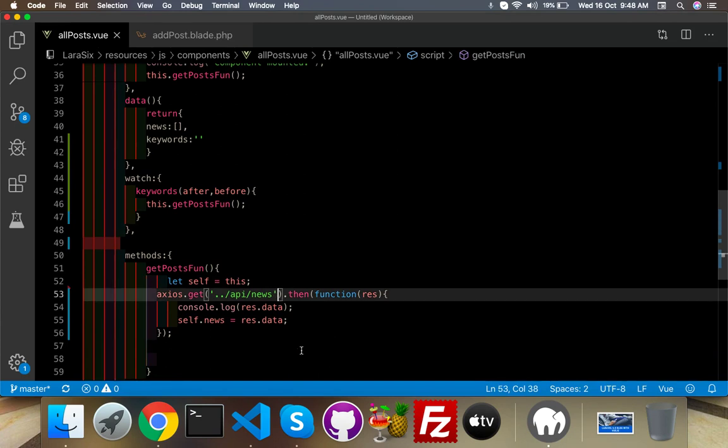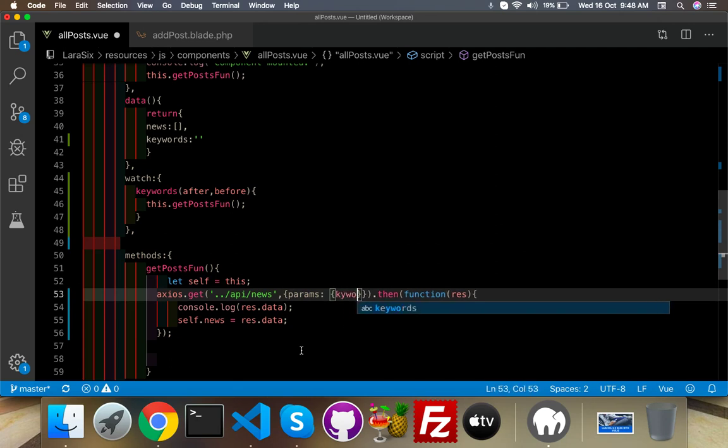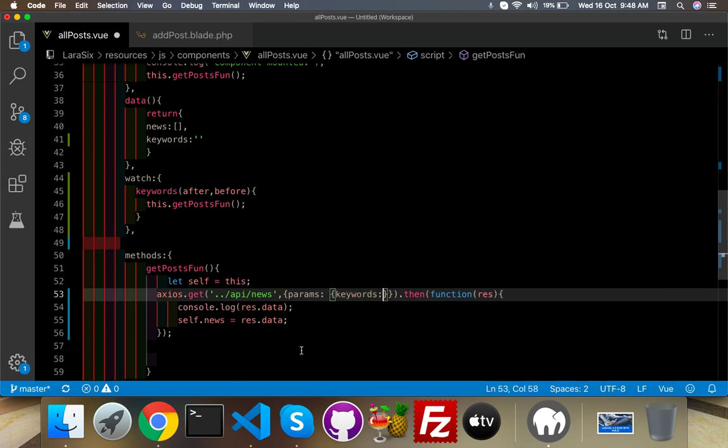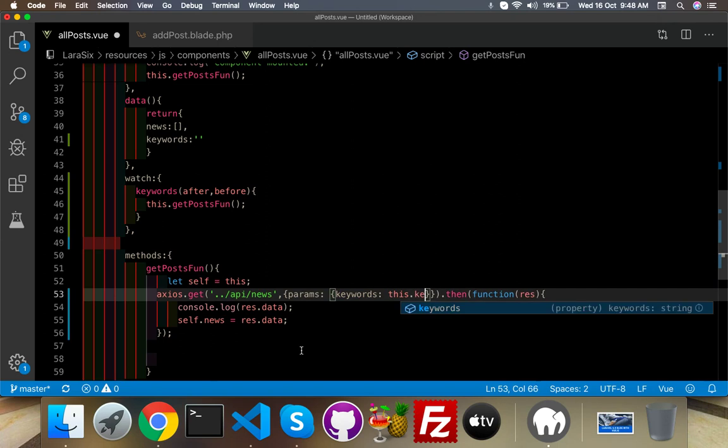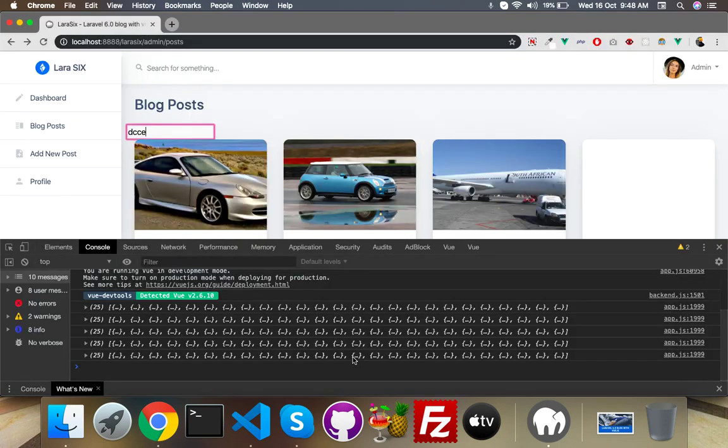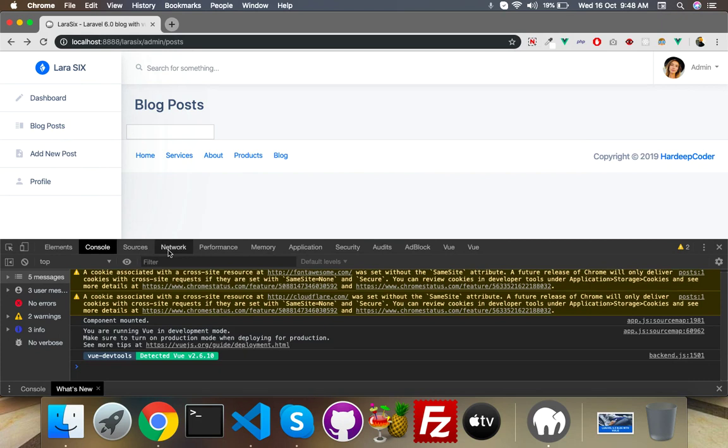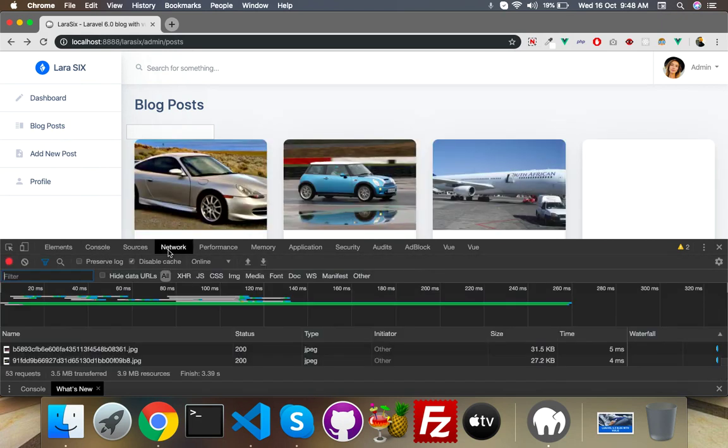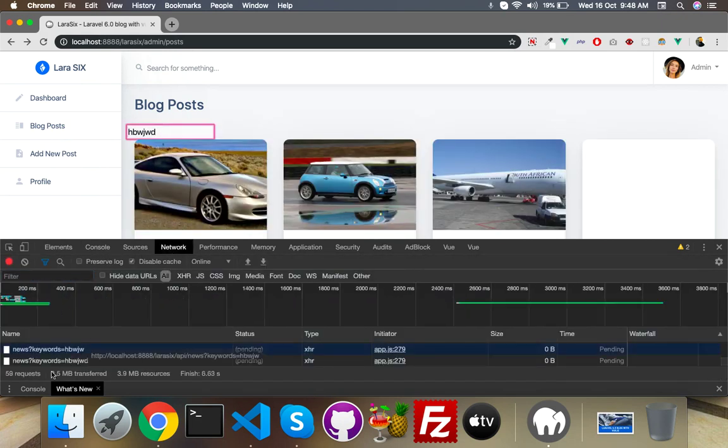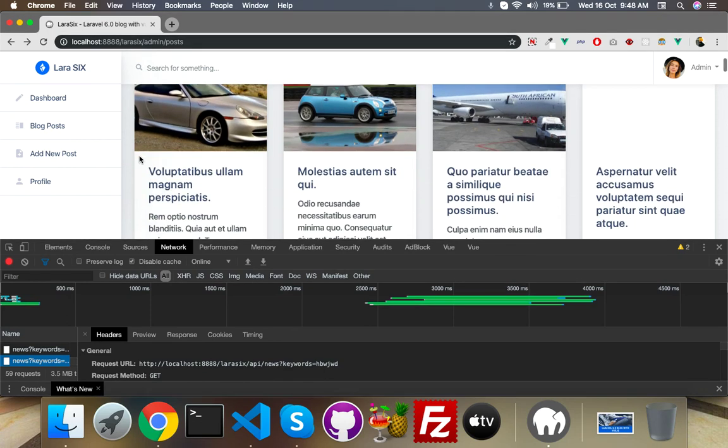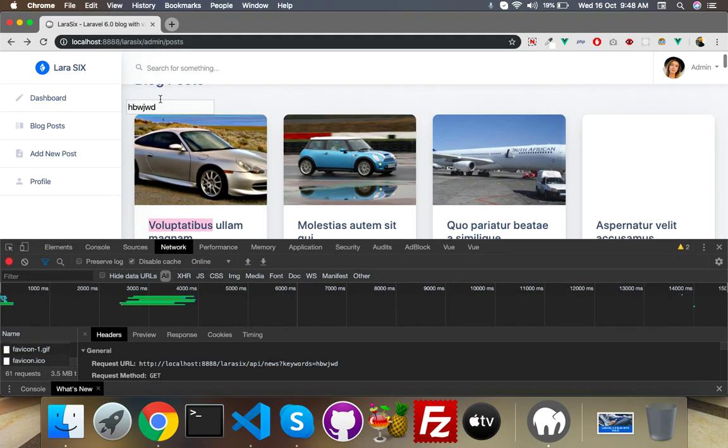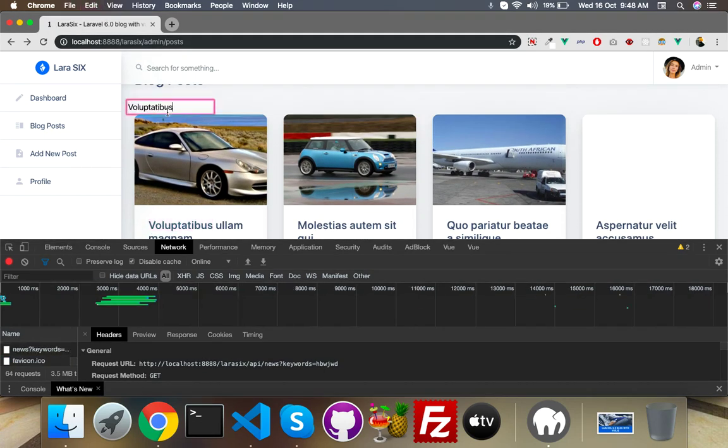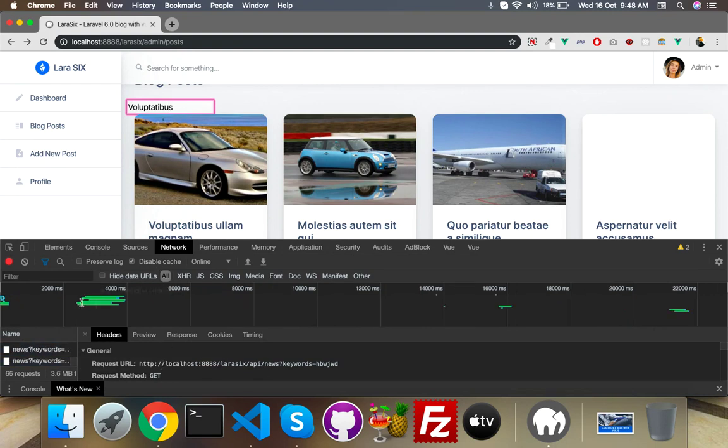And now I need to pass this keyword, which keyword? This one. This keyword to my controller. Why? In our axios function here, you will say params, parameters, keywords, keywords: this.keywords. That's it. Now reload, go to your network.